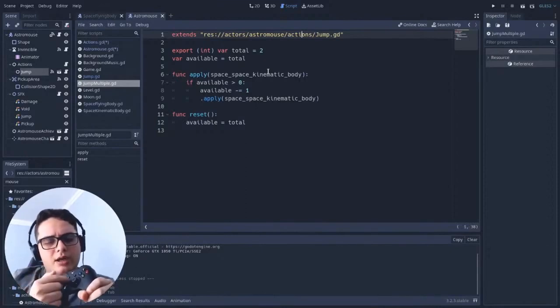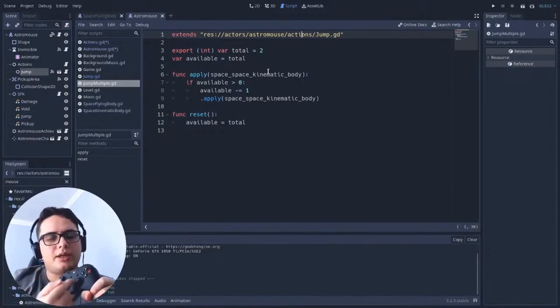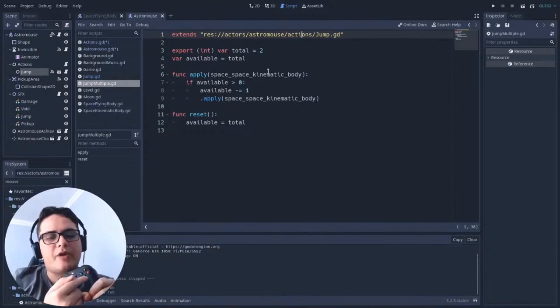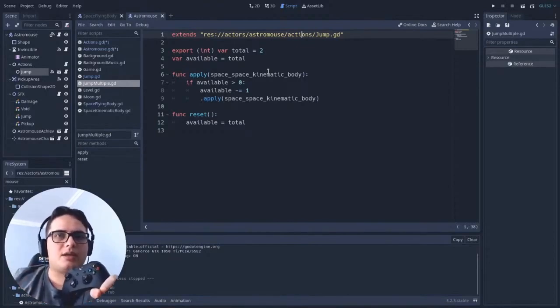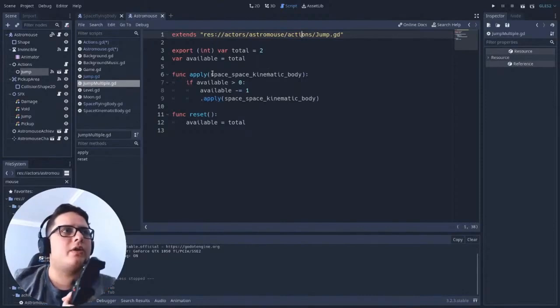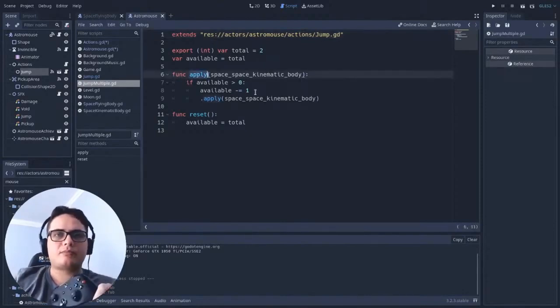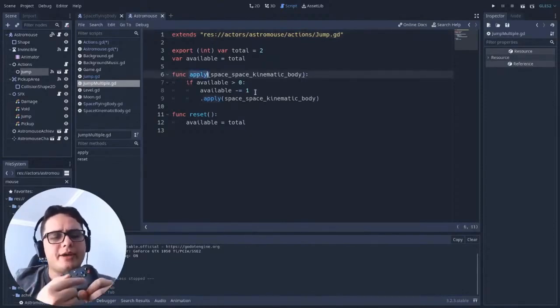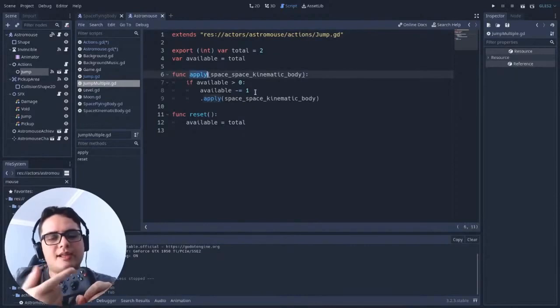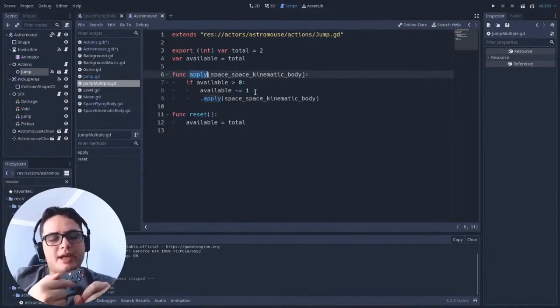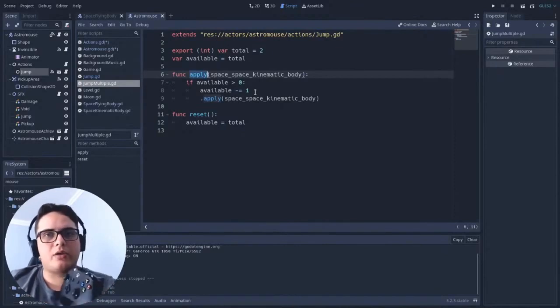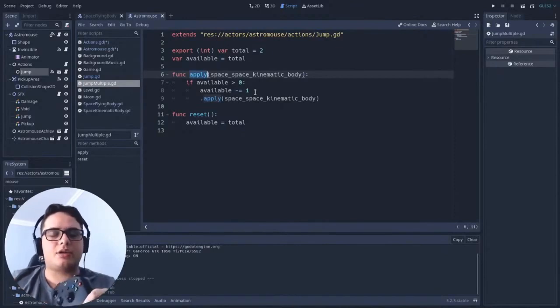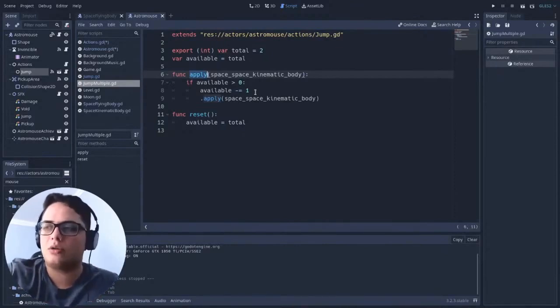All the control needs to do is when you press A, it calls a method which you can call execute, or in my case apply. You will always call this method. So it doesn't matter which action is here, because they will all have this apply or execute method to be called.